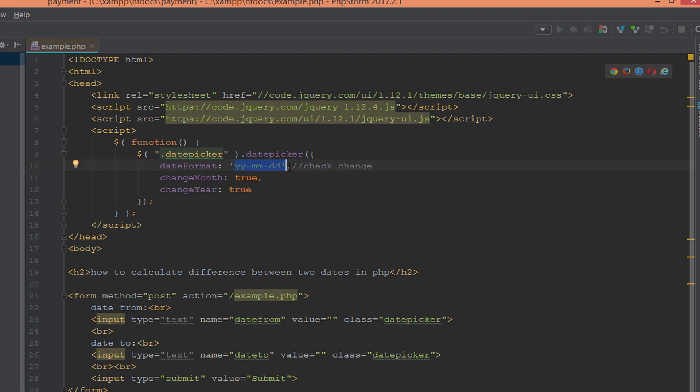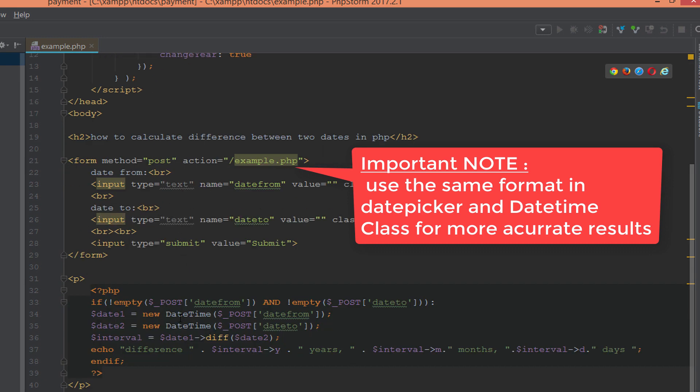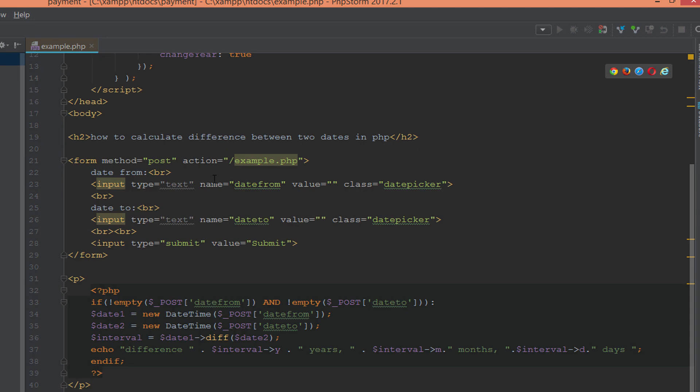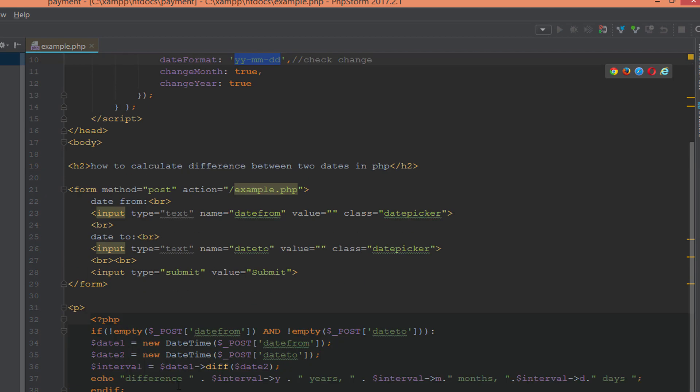But there is an important note about the date format: if you choose the date format from the date picker, use the same format in DateTime. You can do this by specifying the date format for the DateTime class.